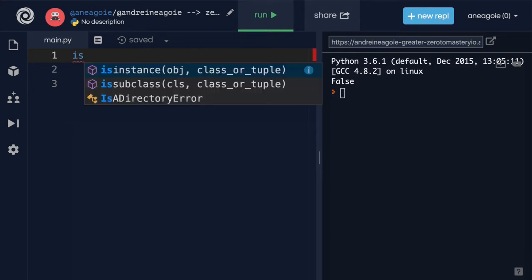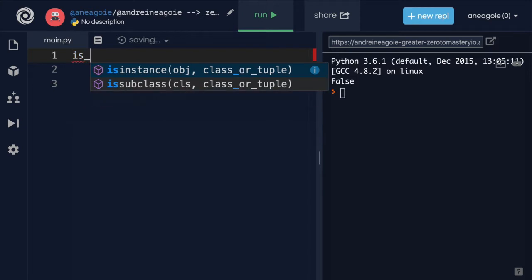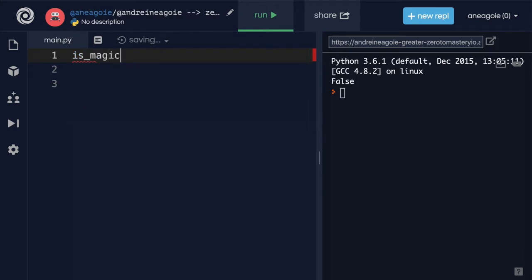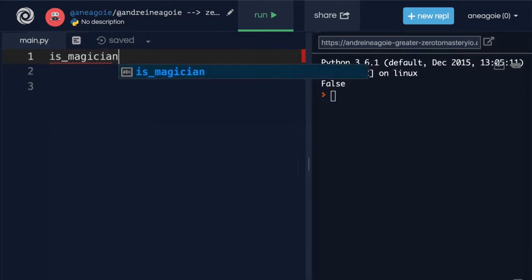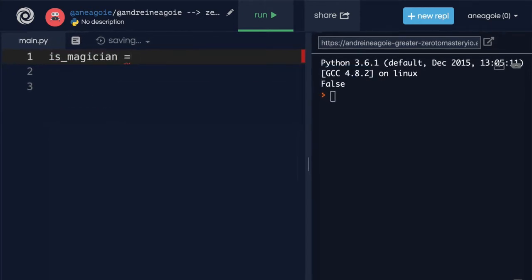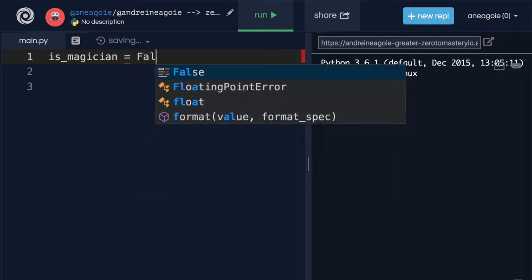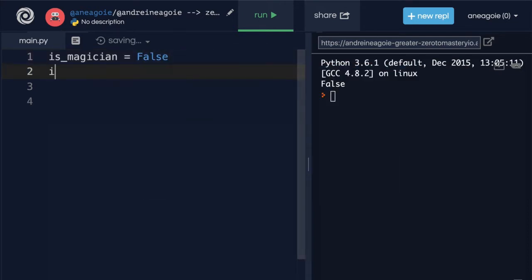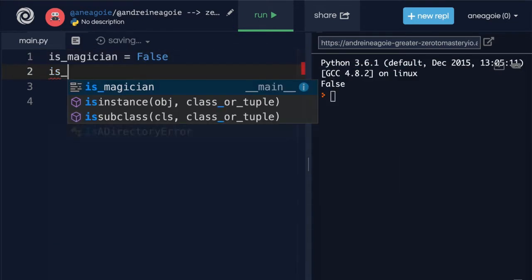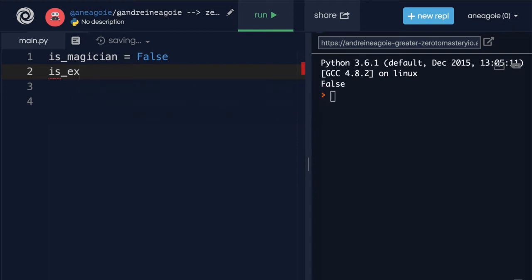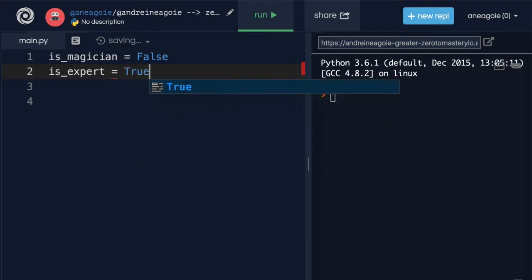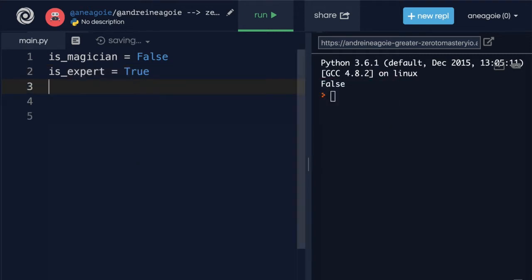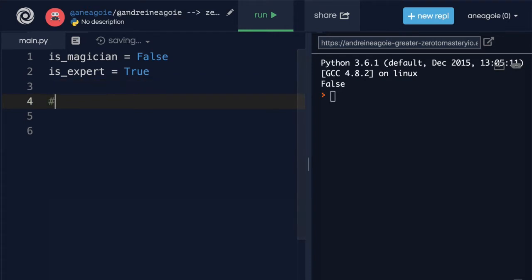And this wizard game has the is_magician in the user's profile and for now we'll just set it to false. We also have is_expert. And whether this user is an expert at this game we'll leave it true for now.